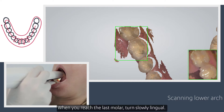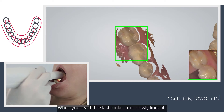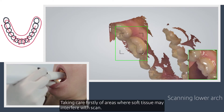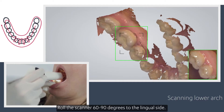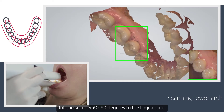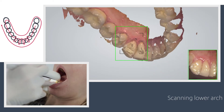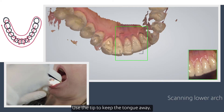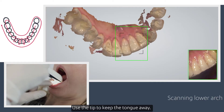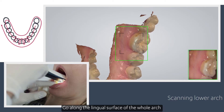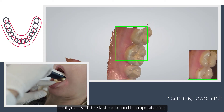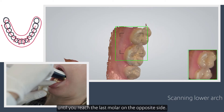When you reach the last molar, turn slowly lingual, taking care firstly of areas where soft tissue may interfere with the scan. Roll the scanner 60 to 90 degrees to the lingual side. Use the tip to keep the tongue away. Go along the lingual surface of the whole arch until you reach the last molar on the opposite side.